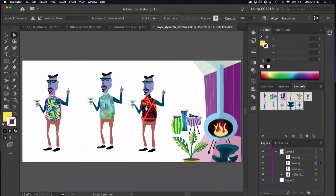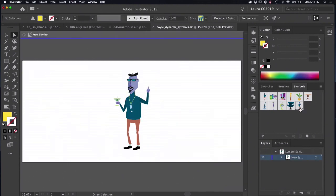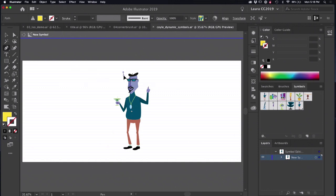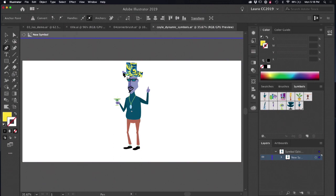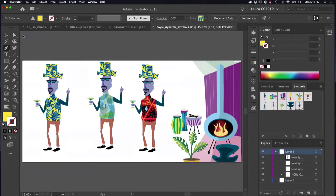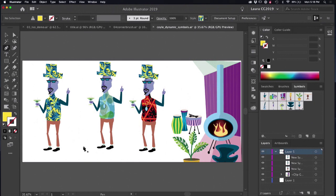But I can still make a symbol level edit to these by double-clicking on the symbol panel. And then here again with my trackpad and my pen tool, I'm going to make a super awesome Jamiroquai hat for this guy. There you go. Very good. And then I'm exiting symbol mode, and they all have the same hat. That is dynamic symbols in Illustrator.